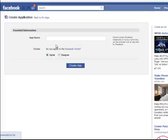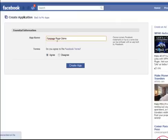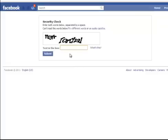Once you press set up new app you want to go and choose an application name, whatever you want to call it. In this case we will call it fan page plugin demonstration. We want to agree to the Facebook terms and conditions and create an app. Enter in the captcha and press submit.